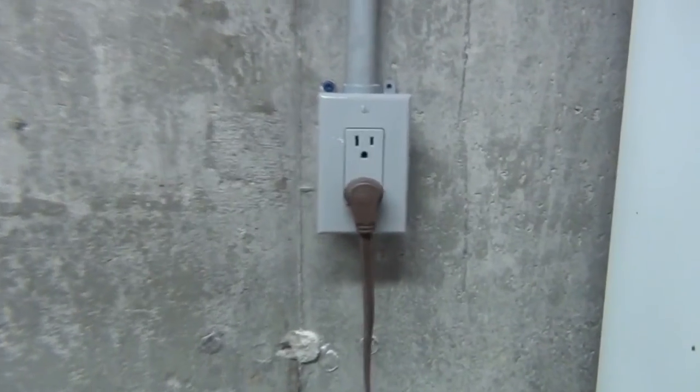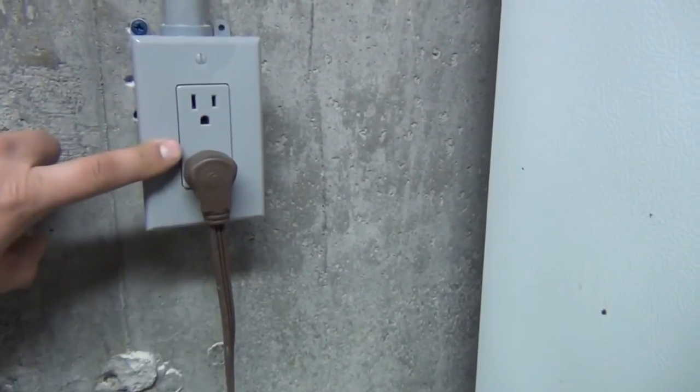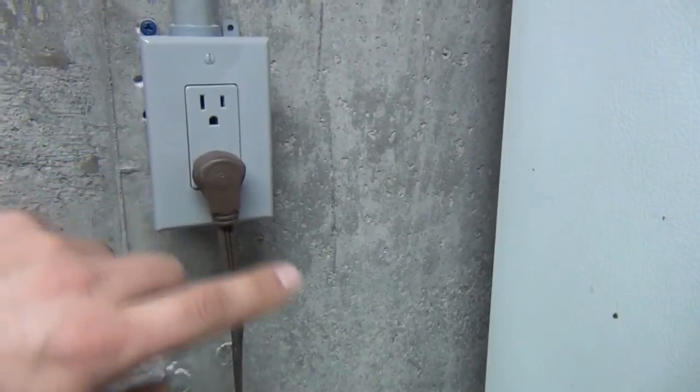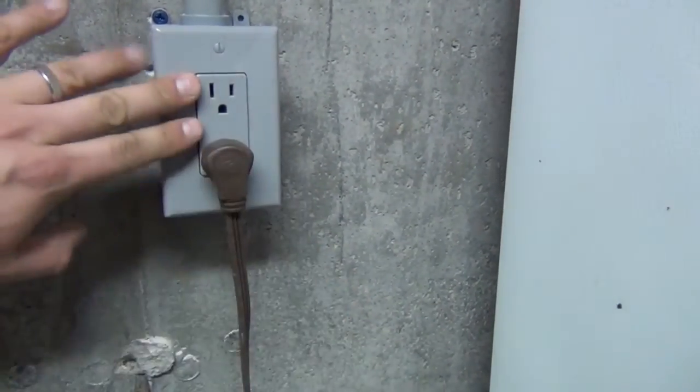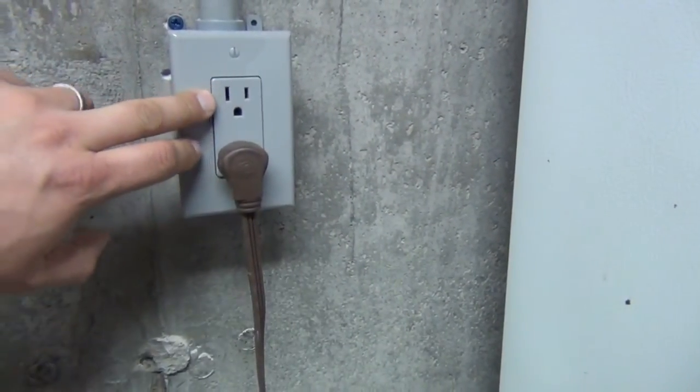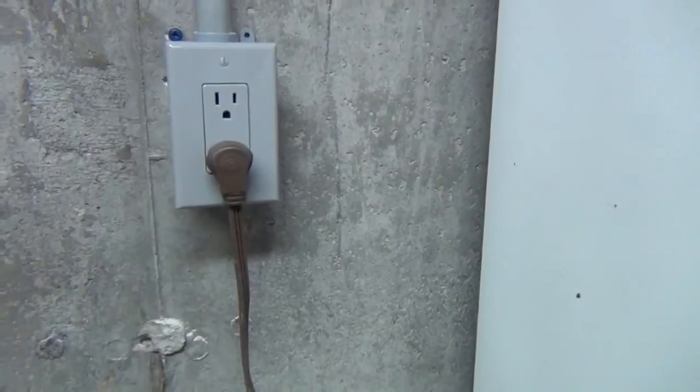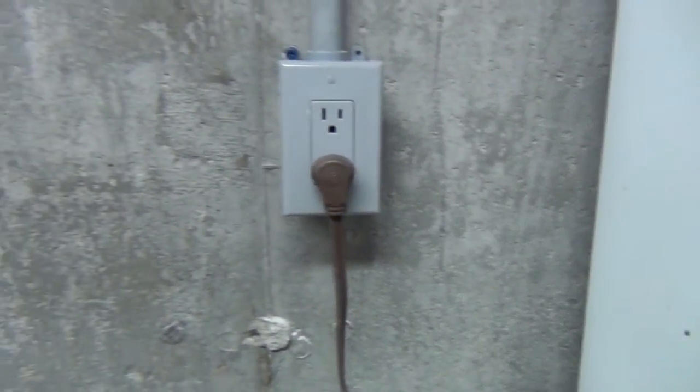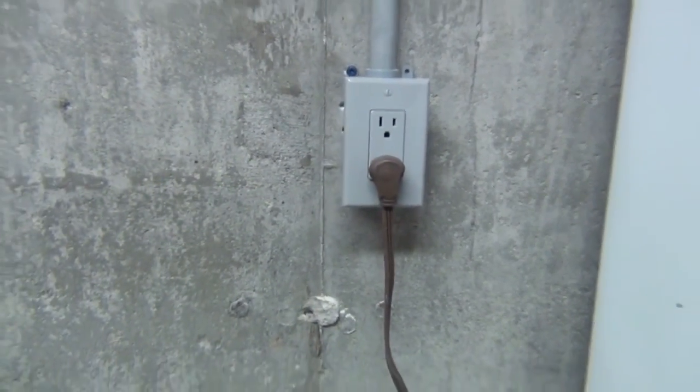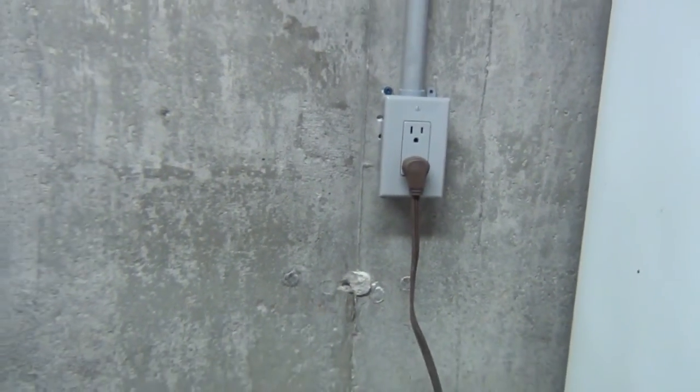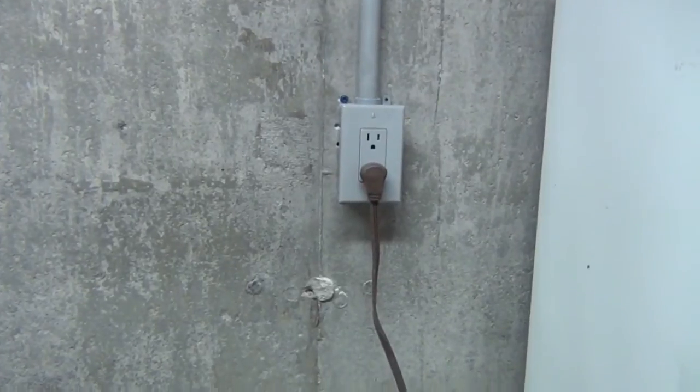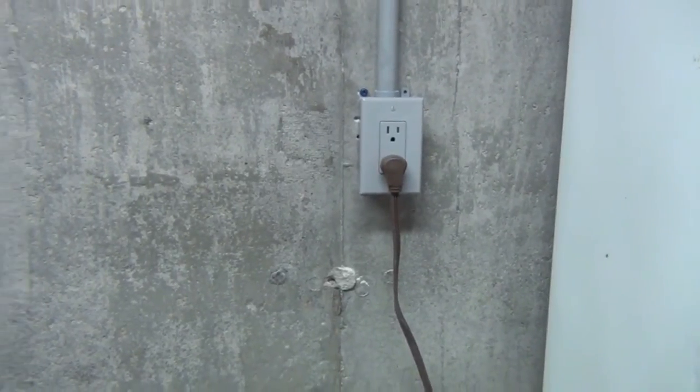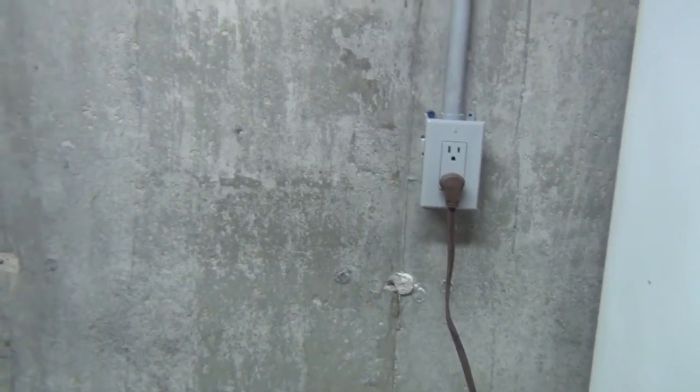One thing I probably should do is convert this over to a single outlet, so when the freezer is plugged in, there is no other accessibility to this outlet. But that way, it kind of makes it a little more protected in that someone can't come in here, plug something in, and it'd be a shock hazard. Just wanted to cover that.